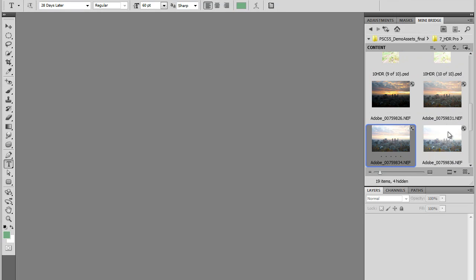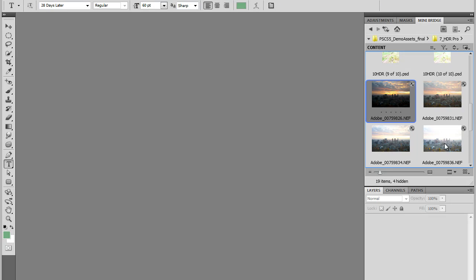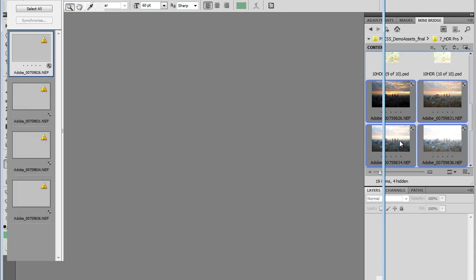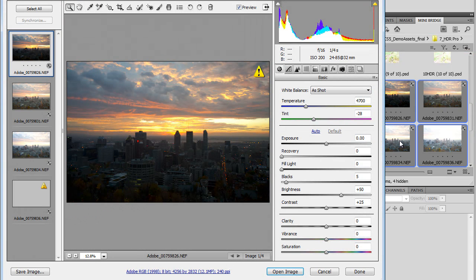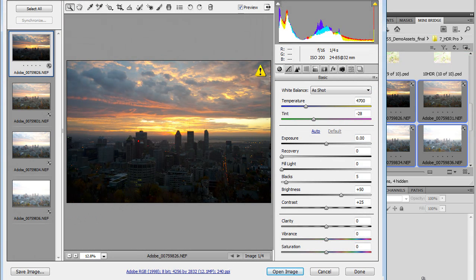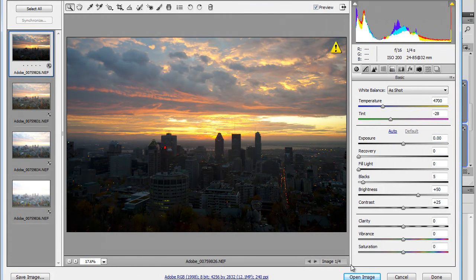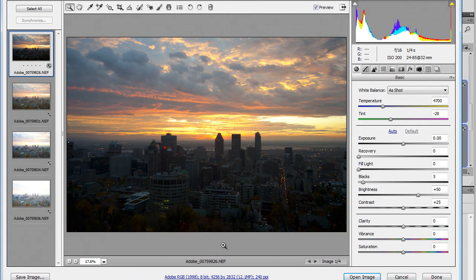Different exposures. I'm just going to open them all in Adobe Camera Raw here in Adobe Photoshop. We can take different exposures of the same shot to cover different ranges of brightness, luminance and color in the images.